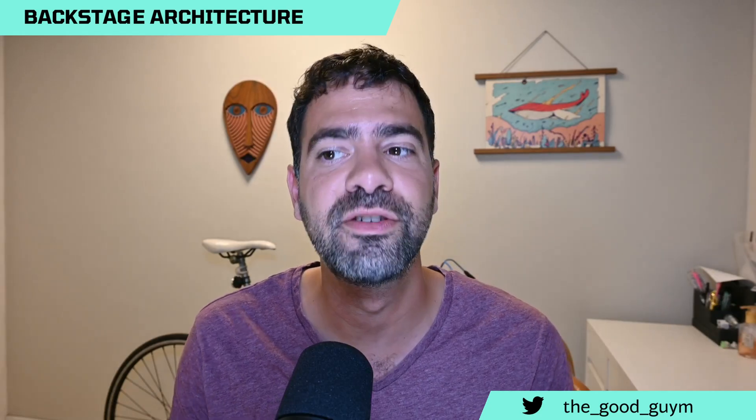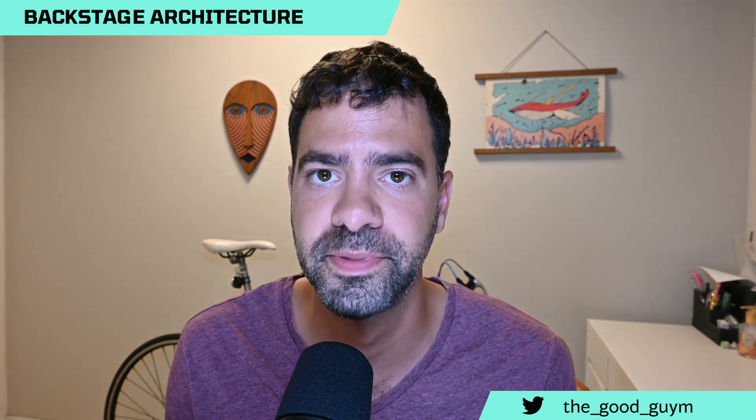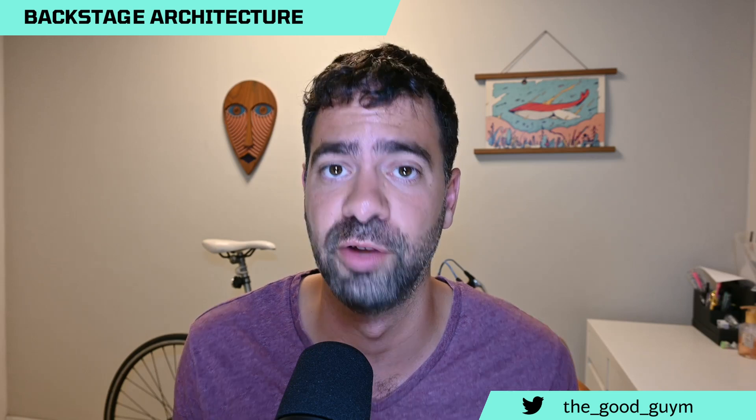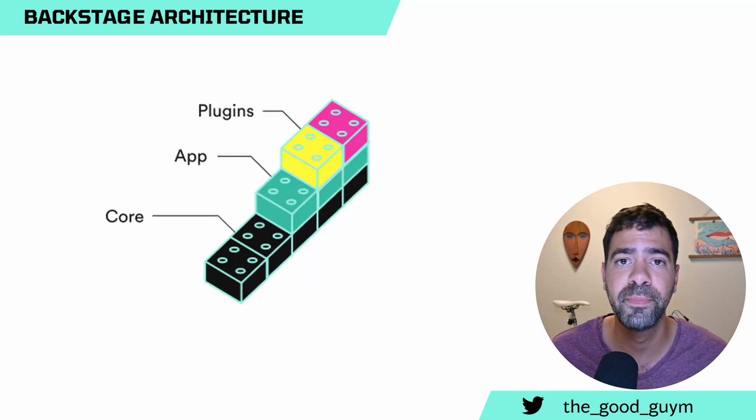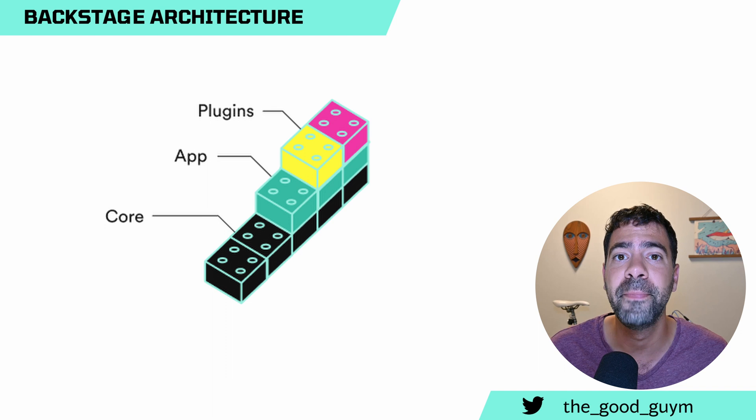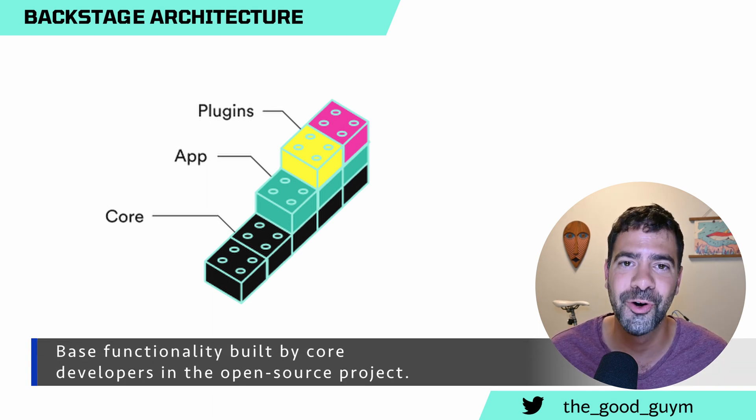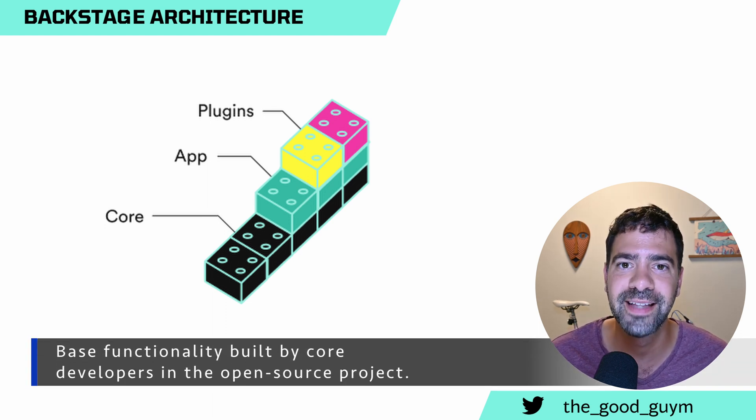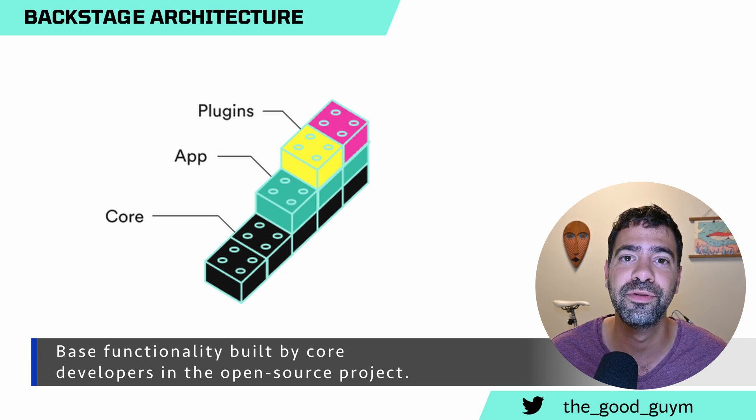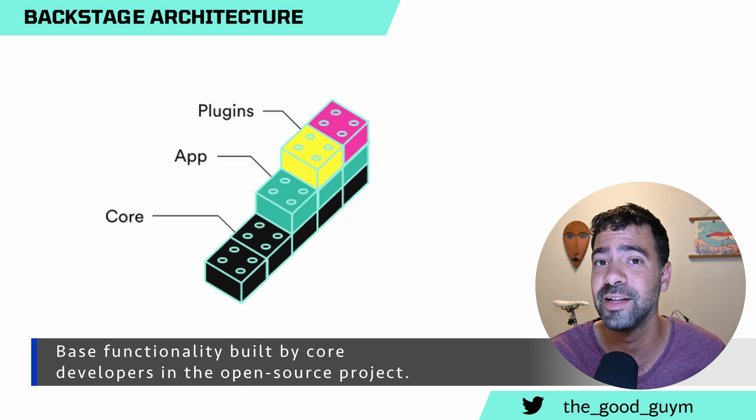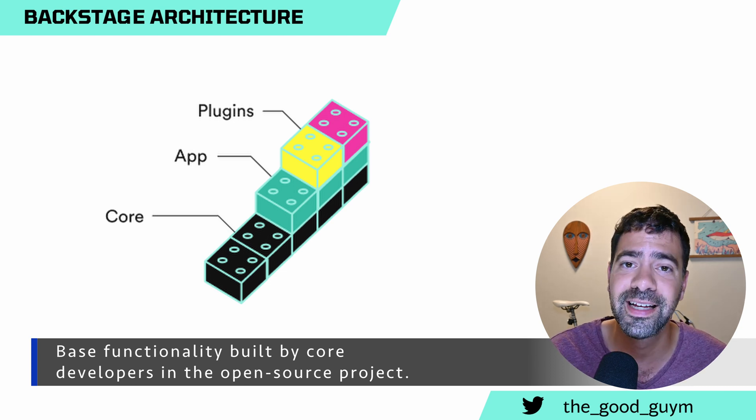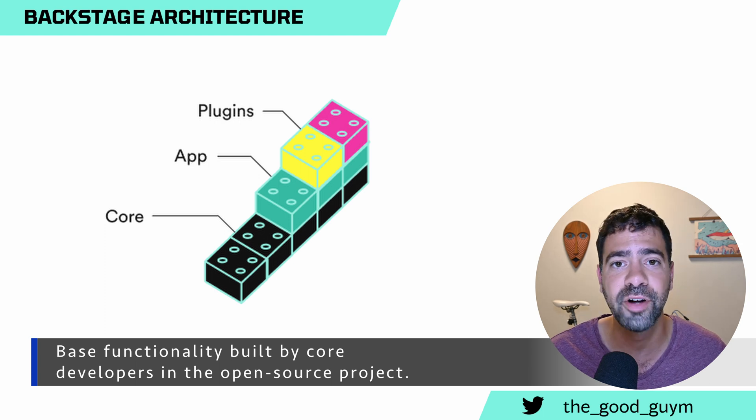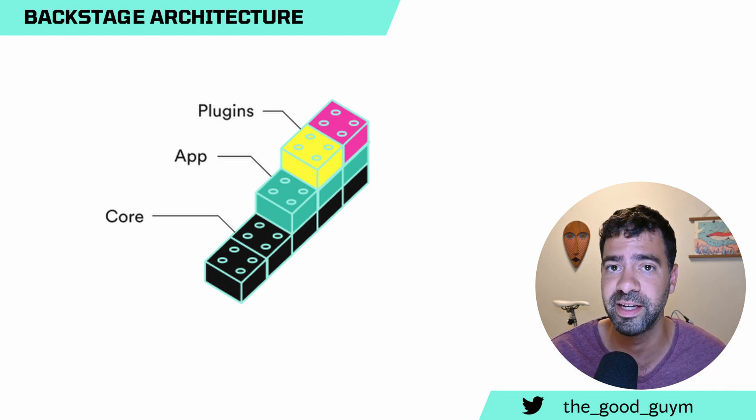Backstage is constructed by three main groups. Each group is developed and maintained by different groups of developers. So the first group at the bottom is called the Core. Core means everything that is part of the core of Backstage, the heart of Backstage. Anytime we need to run one of the core capabilities that we are going to talk about next, like the service catalog, the docs, this is part of the core of Backstage.